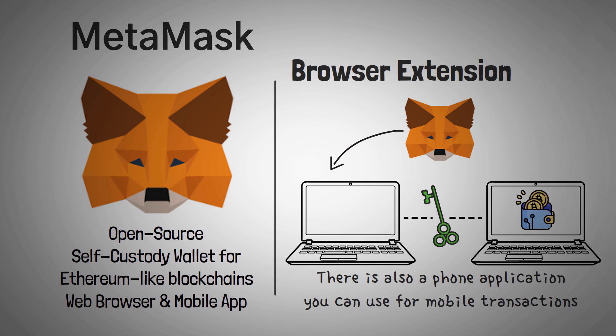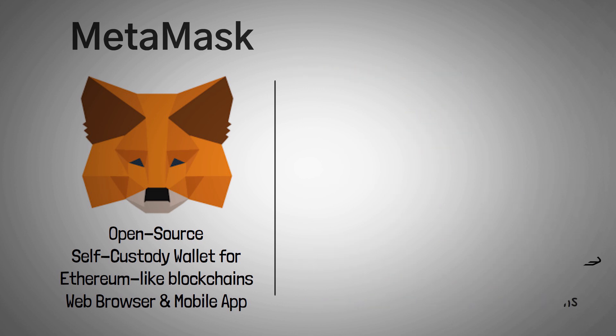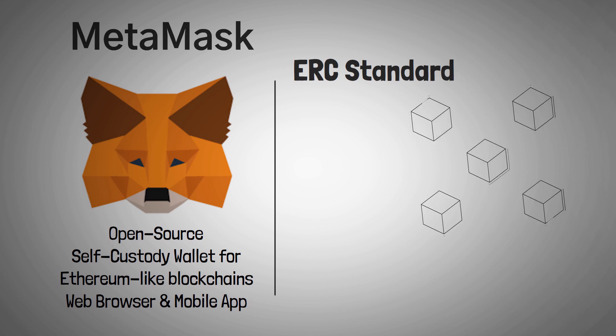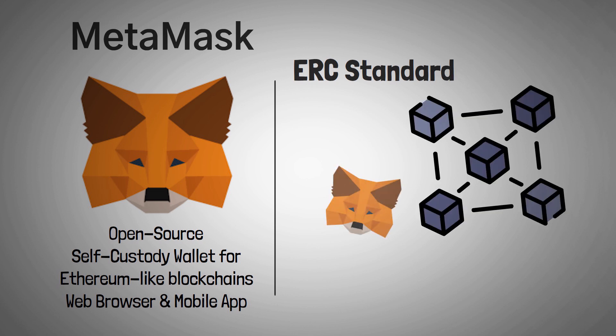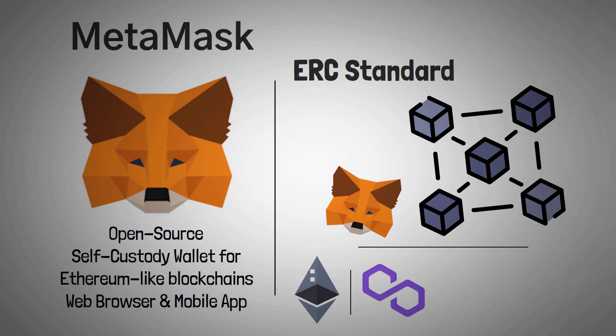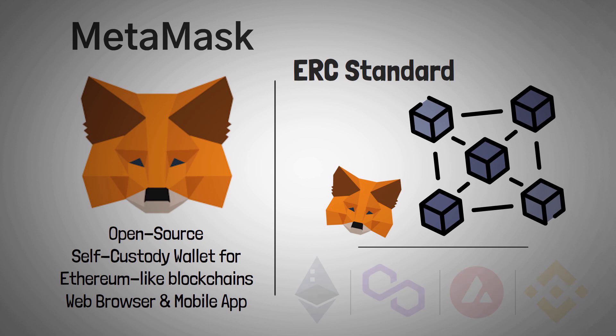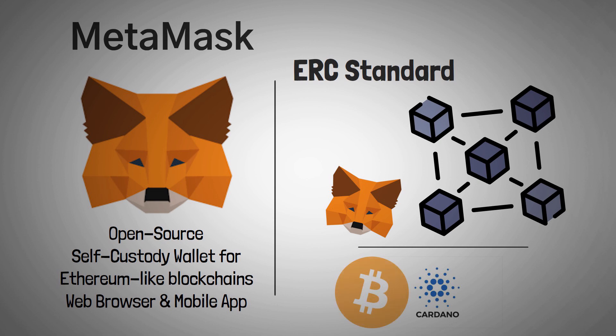Finally, MetaMask follows the ERC standard, which basically means it currently only works on blockchains that use Ethereum technology. This, of course, means Ethereum, but also chains like Polygon, Avalanche, Binance Smart Chain, and many other flavors of Ethereum. This also means that MetaMask doesn't currently work with popular non-EVM chains like Bitcoin, Solana, or Cardano.